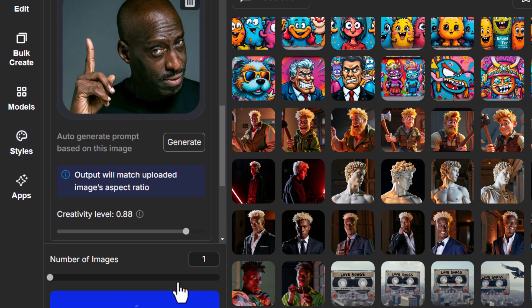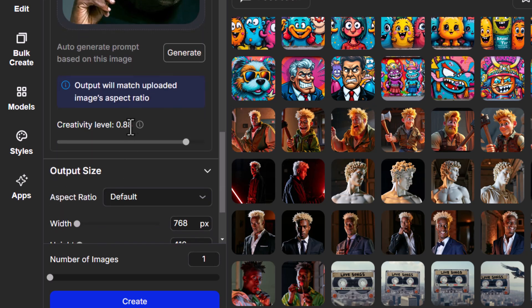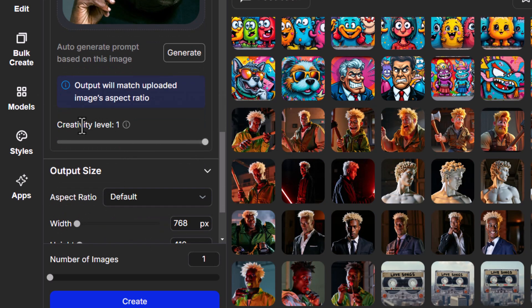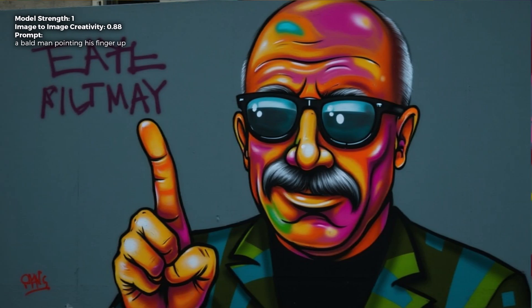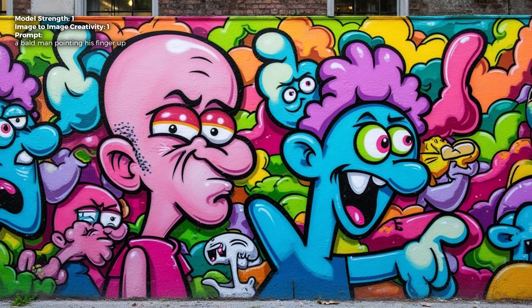I've got my model at full strength to really get that style in there, my prompt describing the image, and a little creativity so it strays away from the image just a little bit. As a demonstration I'm also going to bring the creativity up to full — level 1.0 — to show the difference. With 0.88 creativity we get this — a bit of an interpretation, not exactly what we're after but kind of a crossroads between the two. When I crank that creativity level up to 1, it goes completely off — so this is pretty interesting to experiment with.